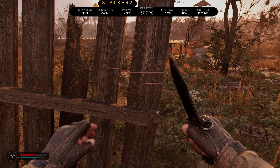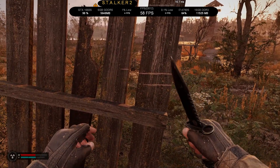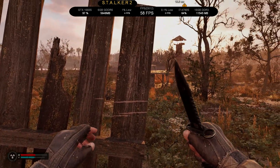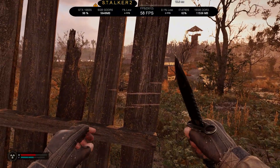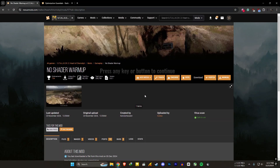This is an optional step — you don't have to do this. But if you hate shader compilation, go ahead and do this. Both page links will be in the video description. Let's remove this annoying shader compilation first.